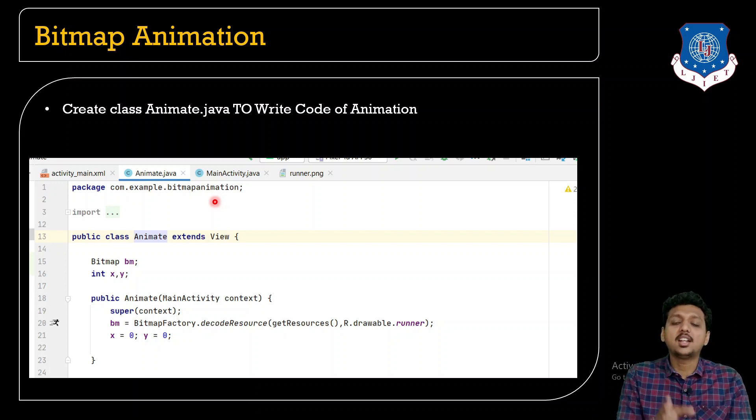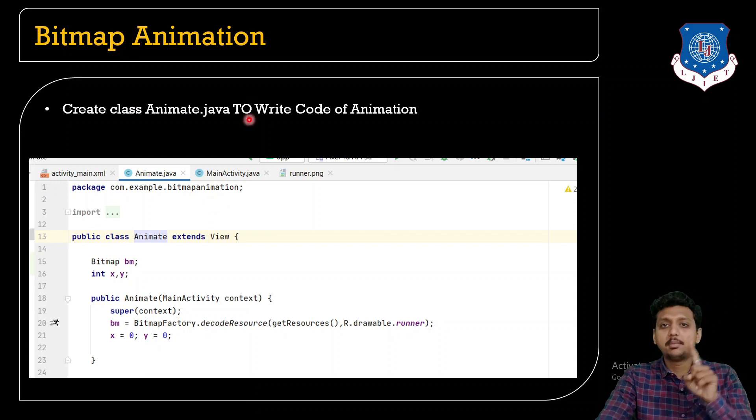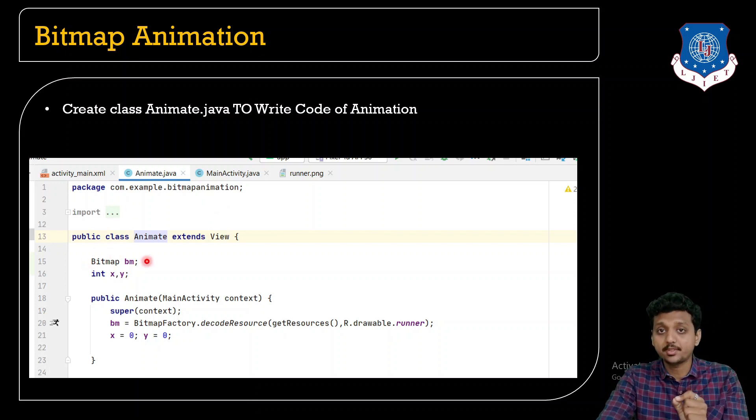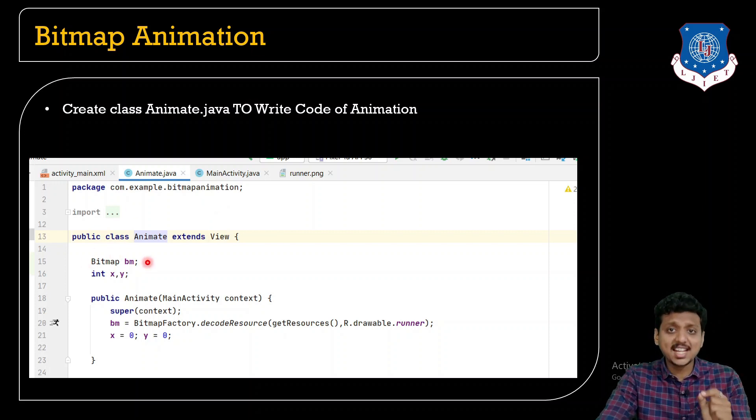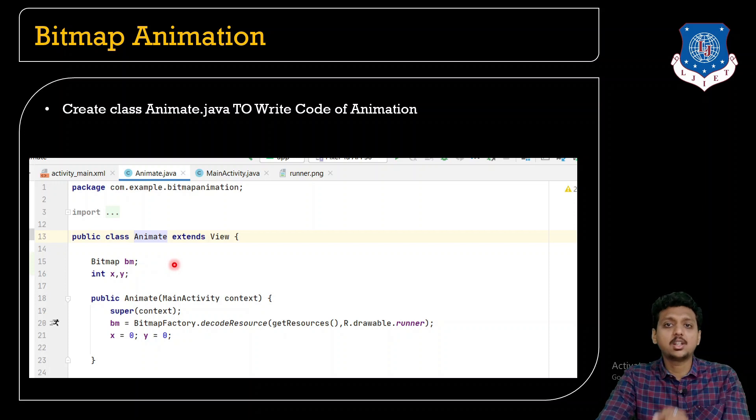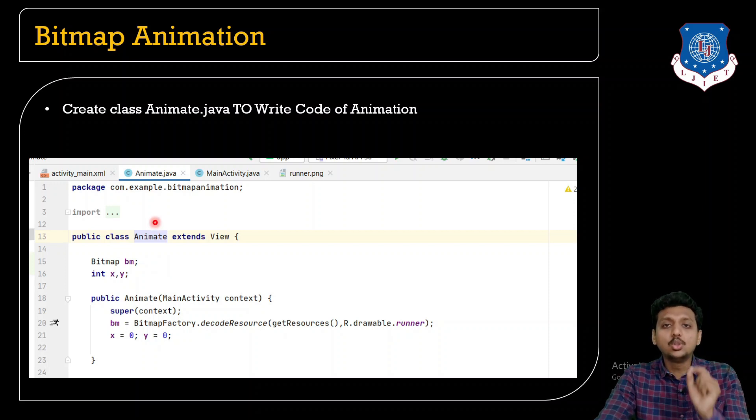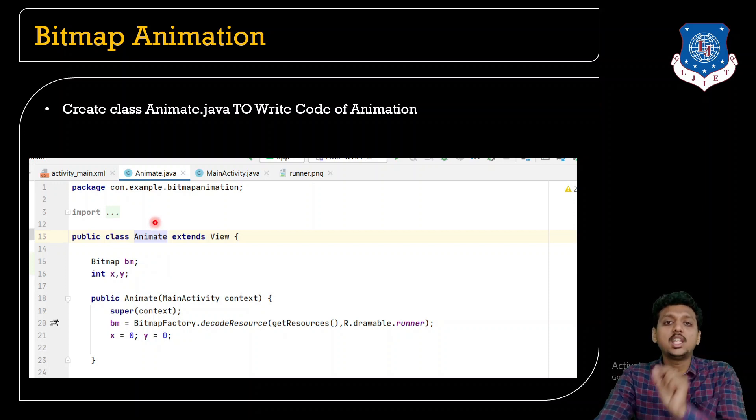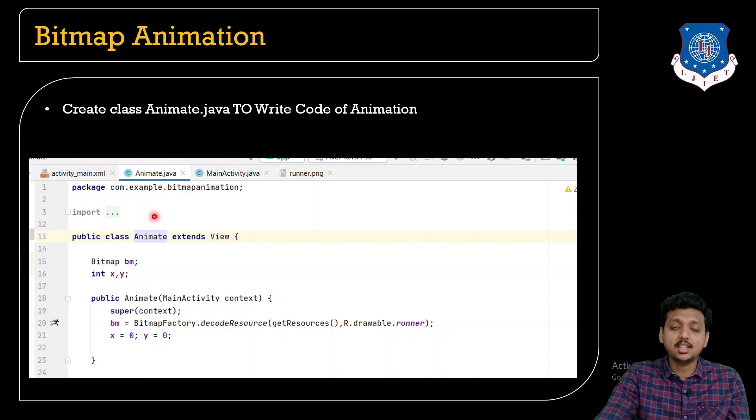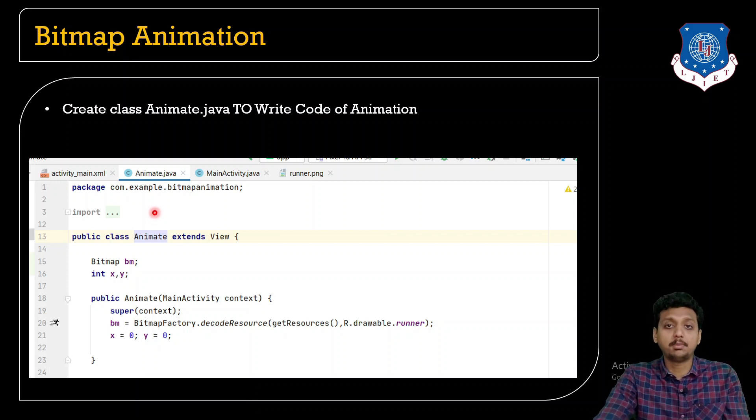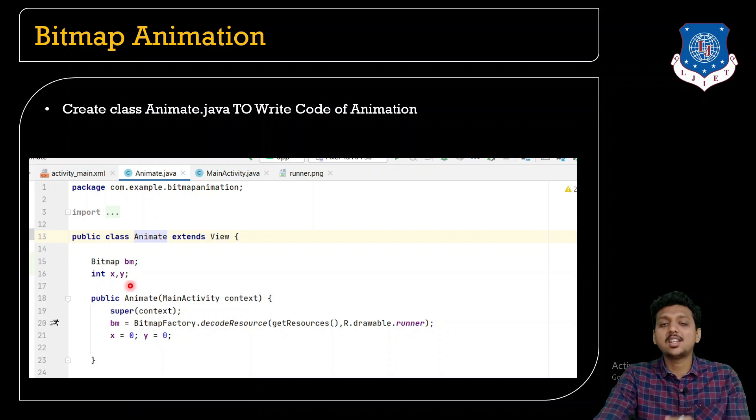Students, here the x and y coordinates are helpful to give the motion to the bitmap. So here I have three different variables. Number one is you can see is bitmap bm, integer x and integer y.